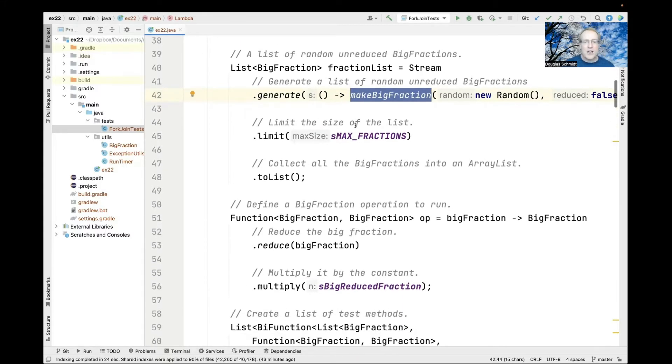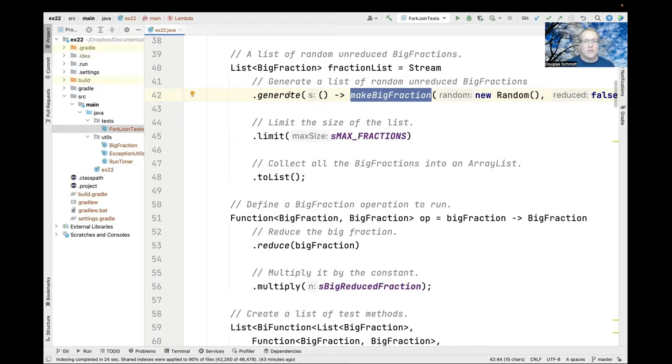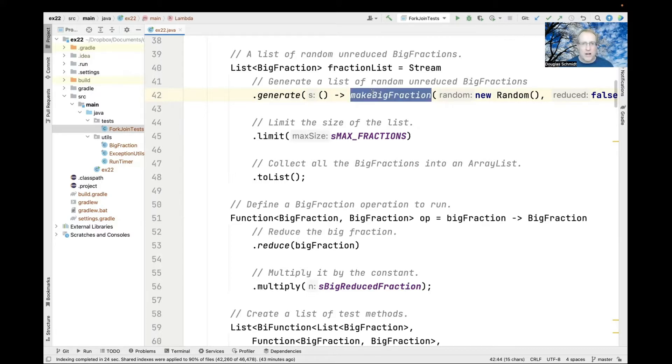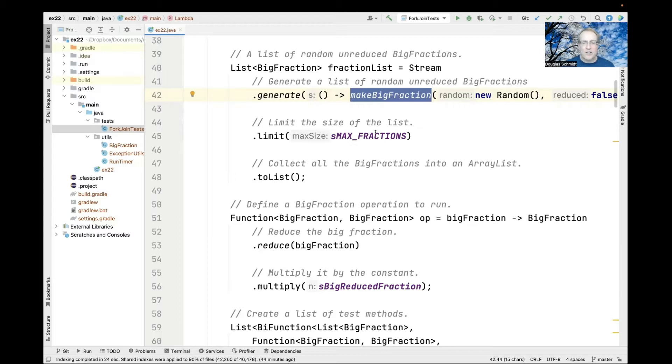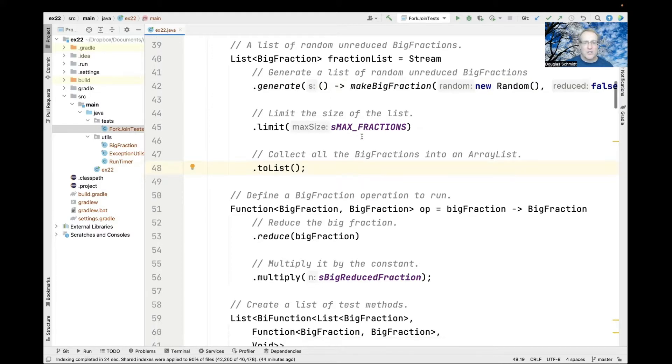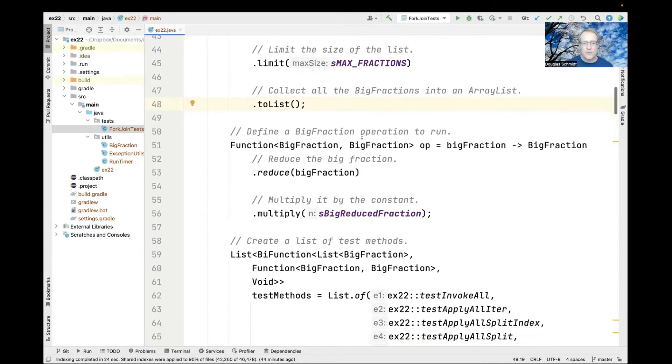We limit ourselves to s_MAX_FRACTIONS using the generate method, which is a factory method in Java Streams that calls the lambda expression over and over. We limit to 100 and collect the results into an ArrayList.